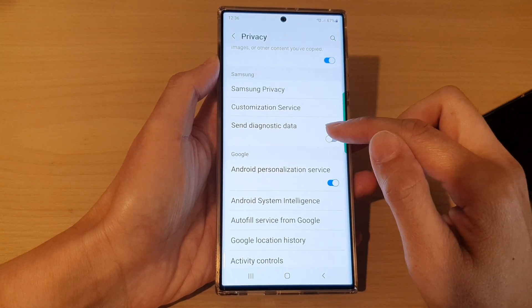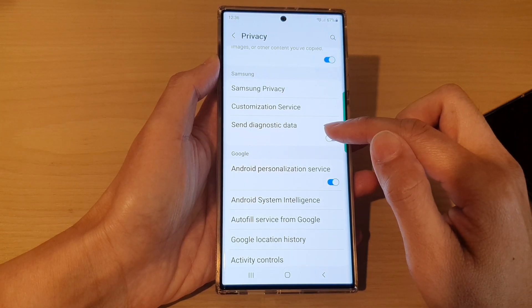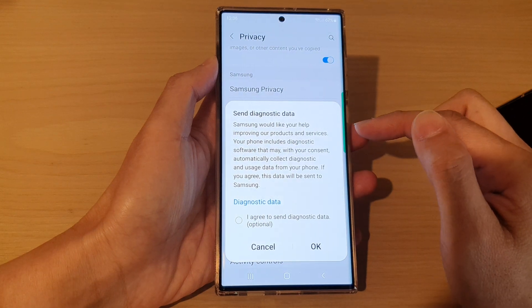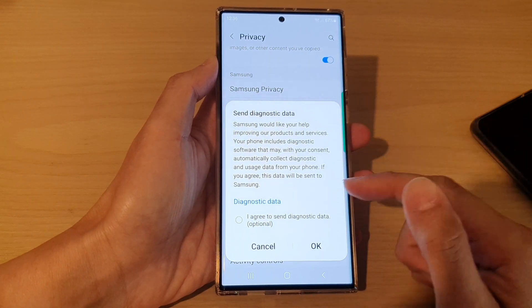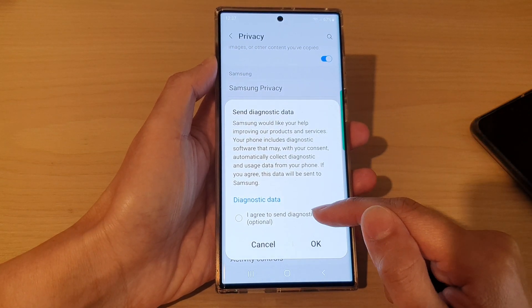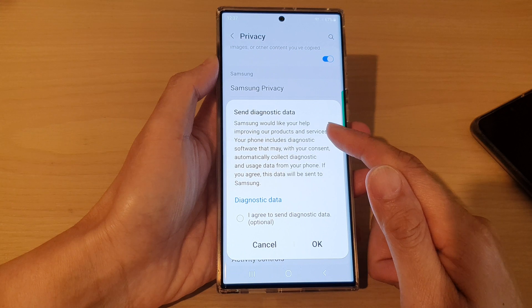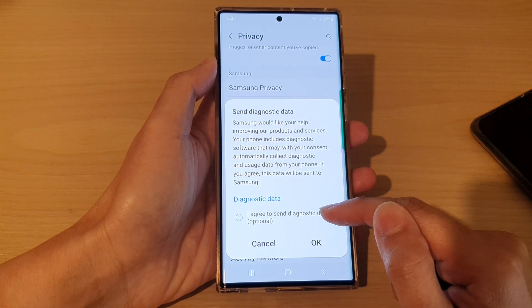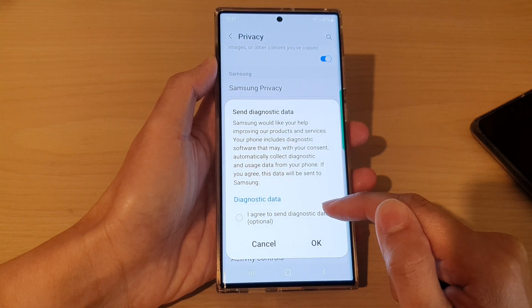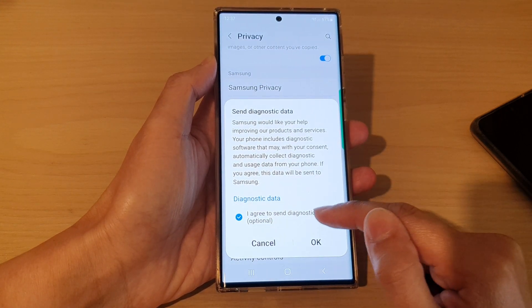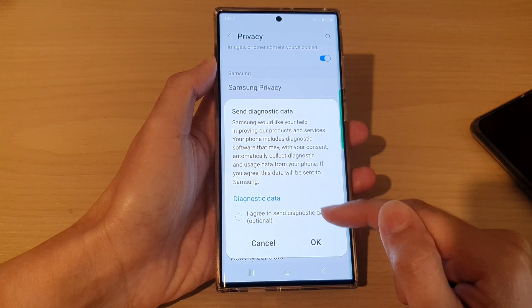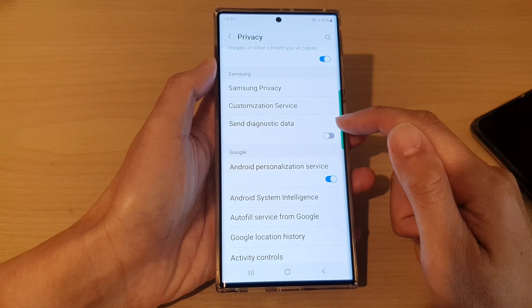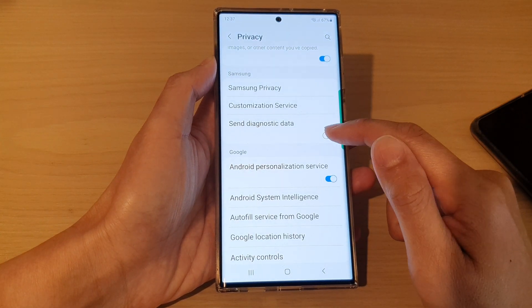In here, tap on Send Diagnostic Data. Tap on the toggle button to switch it on. You will be asked if you want to agree — it's optional. You can tap on 'I agree to send data', or if you don't, you can just tap on OK, and if you tap OK it will not send.